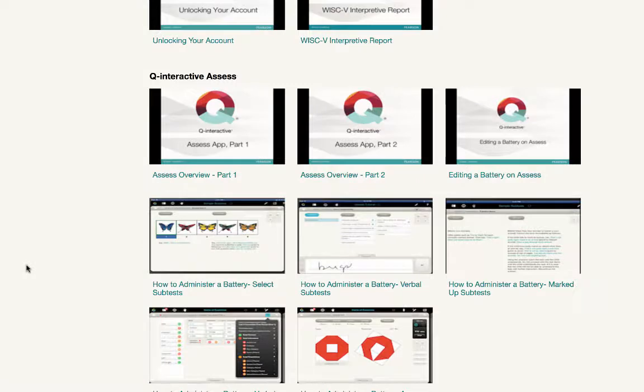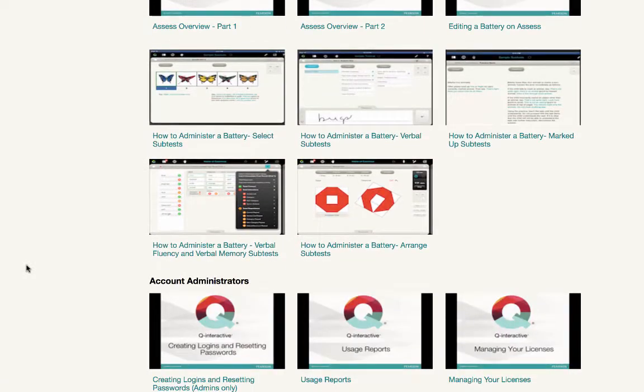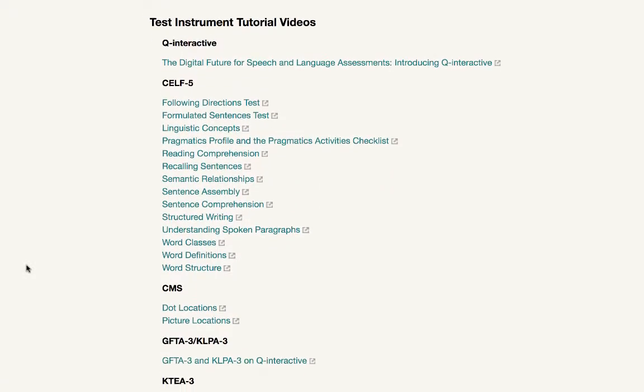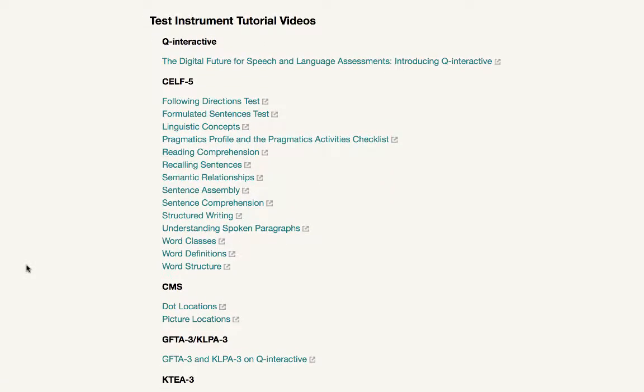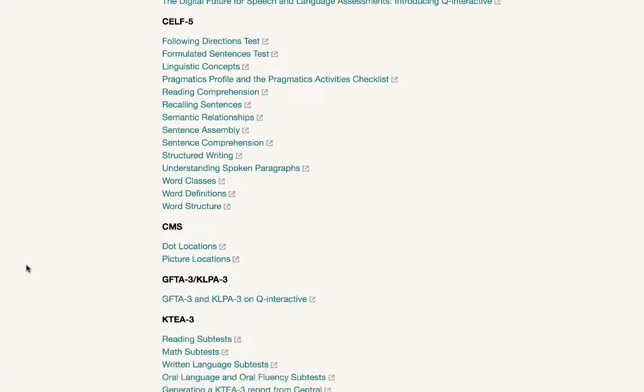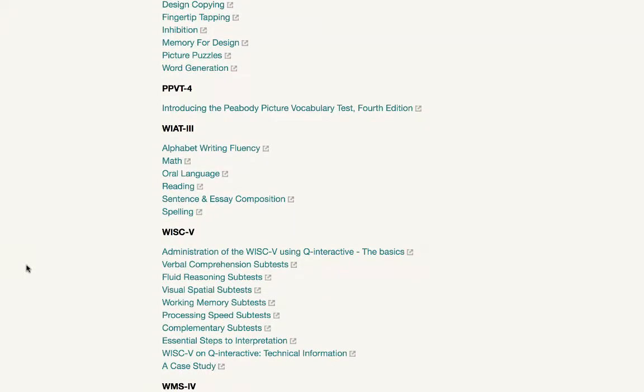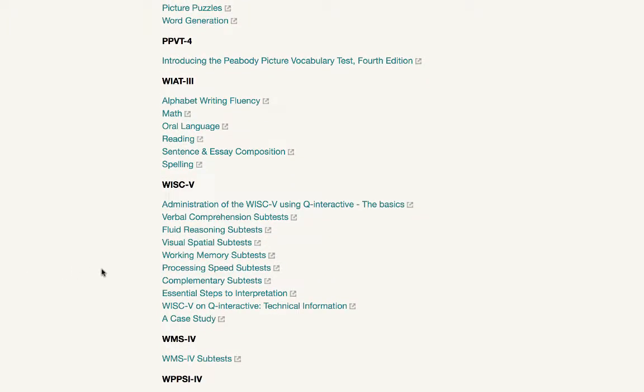Lastly, we have test-specific content at the bottom of this page. Scrolling down, I'll take a look at the WISC-V specifically. I can access content broken down by domain. So if I click on this one on working memory,